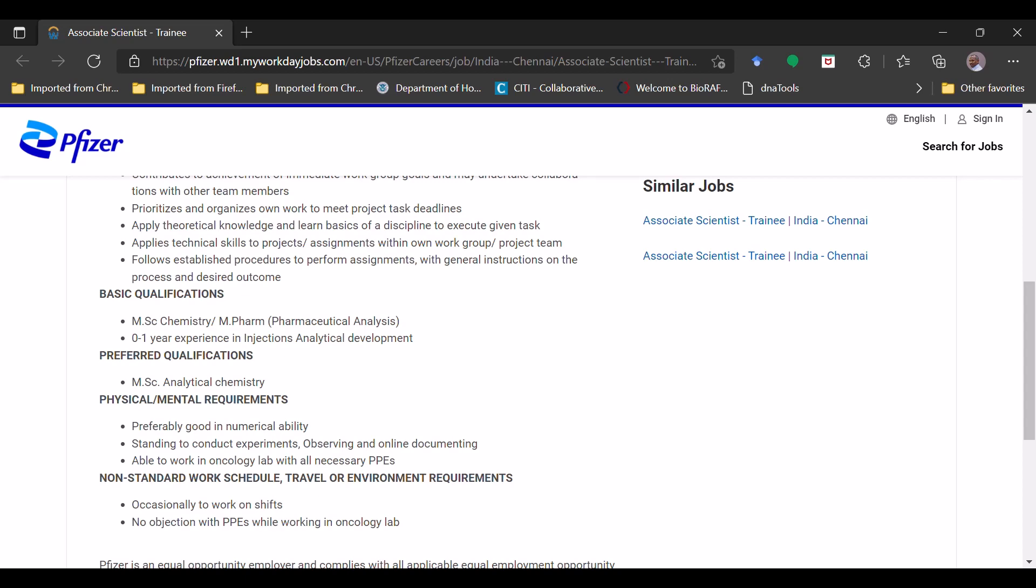M.Pharma in Pharmaceutical Analysis. And the experience they have mentioned for this position is zero to one year, it means fresher candidates all are eligible for this position. Even the candidates who is having one year of experience they are also eligible for this position. Experience should be in injection analytical development.